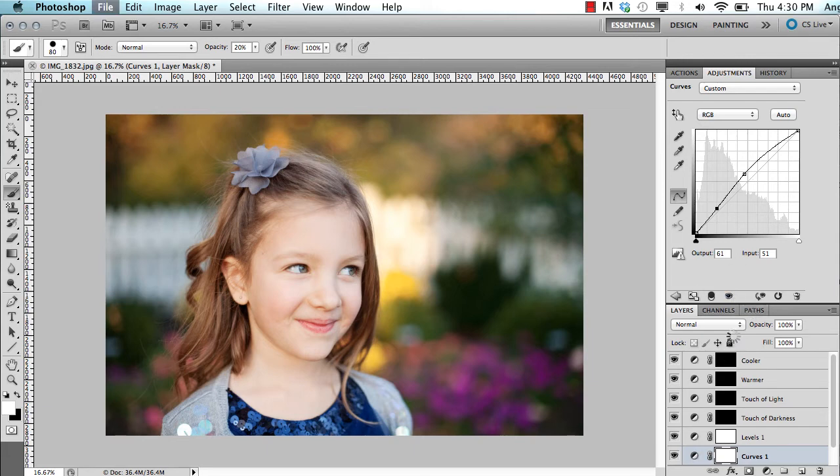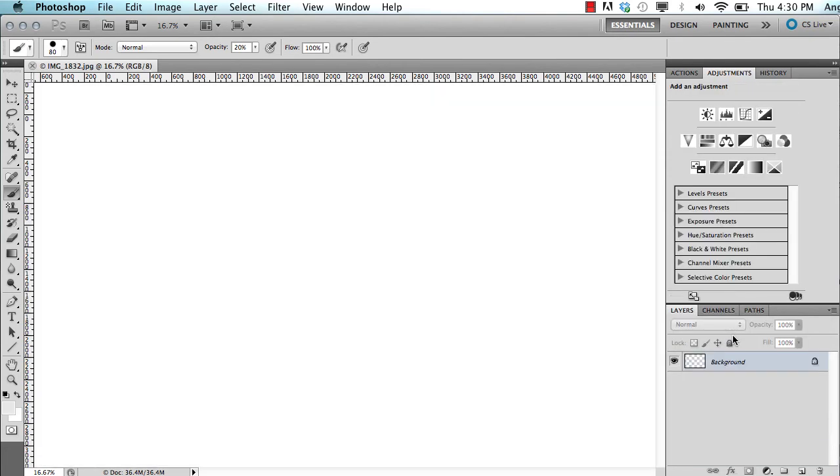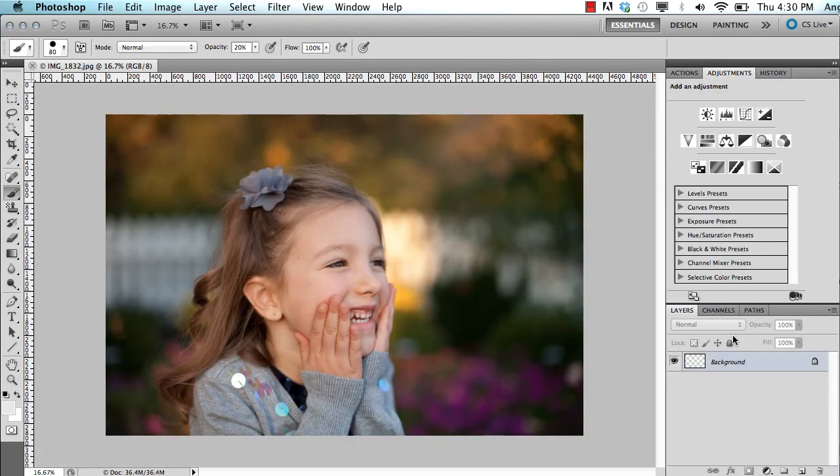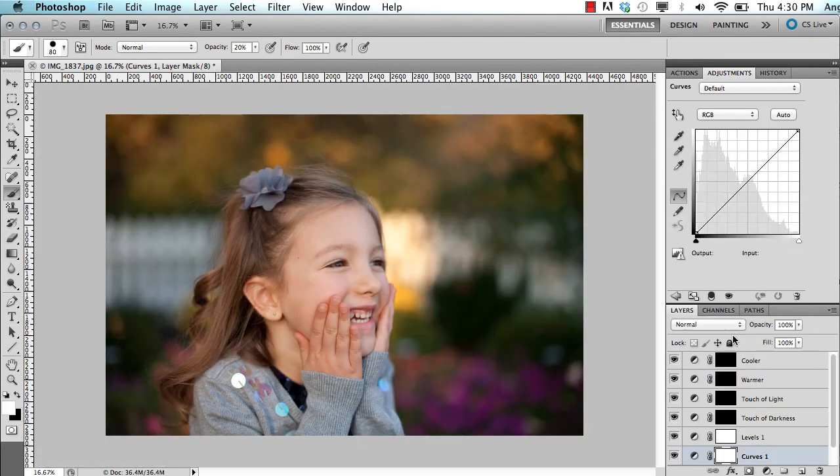I just hit my shortcut again, and it's saving it as a JPEG level 10 in the folder where I told it. So it's saving it in my Finals folder, and it opens my next image to edit and runs the action.